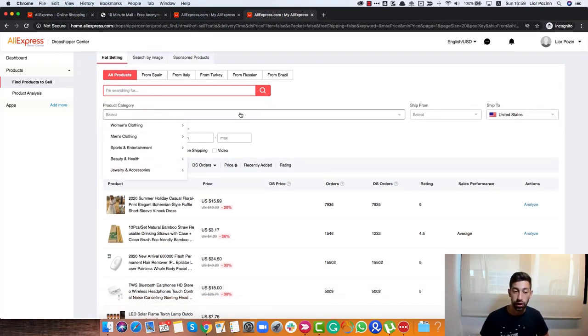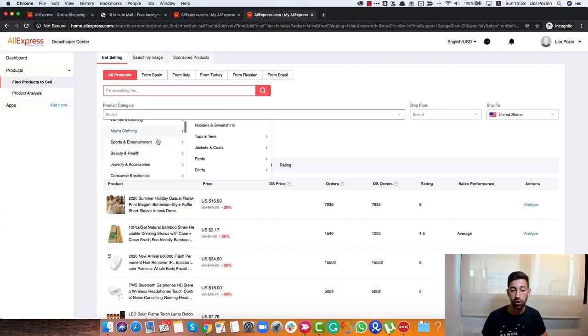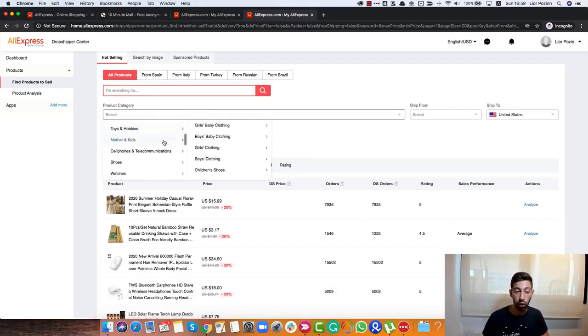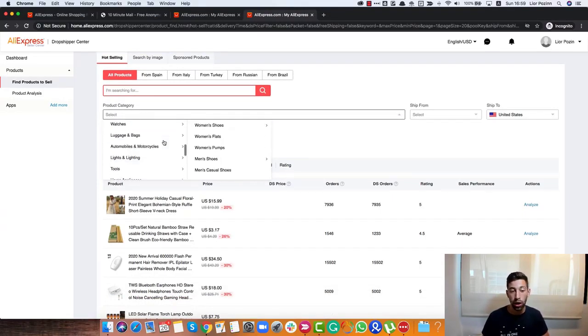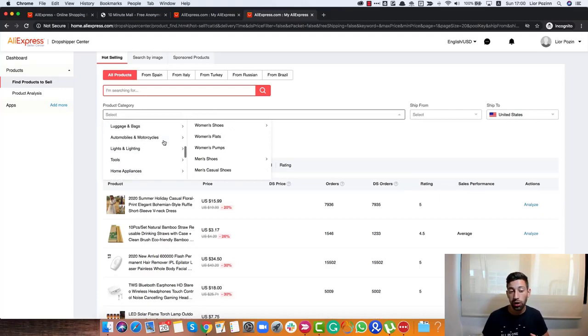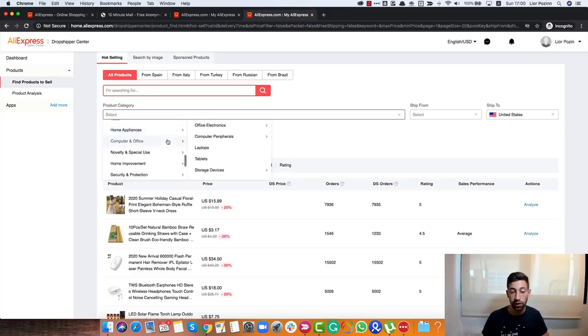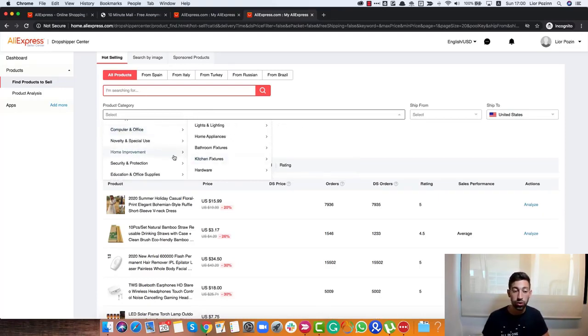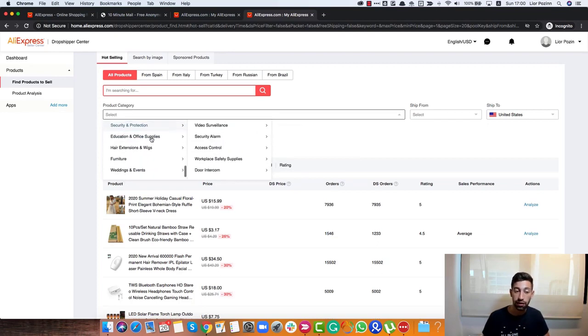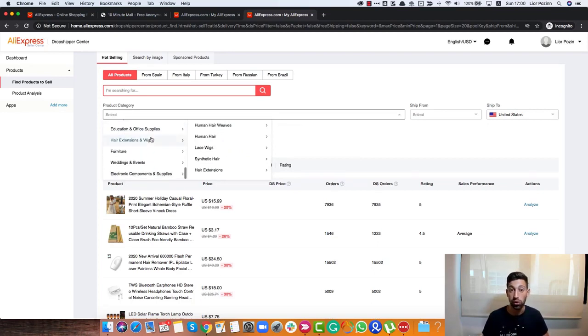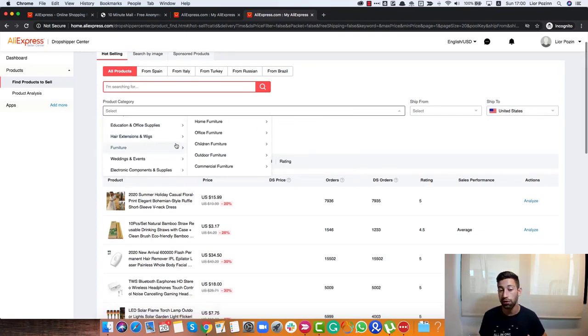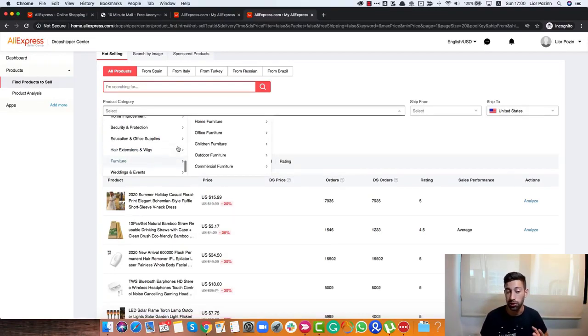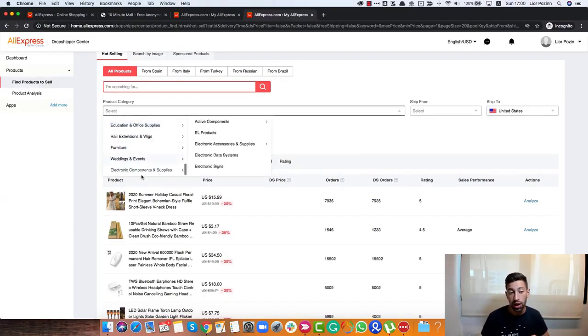Product Category. If you prefer a specific category, you can go and choose the category that you want here. I will not show in this video a specific category. But usually Home Improvement, for example, is a very safe category when you work with any suppliers. And this is something that for beginners, I would go and work using this one.